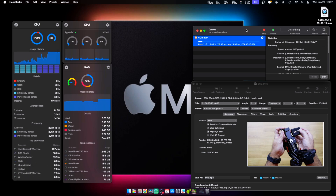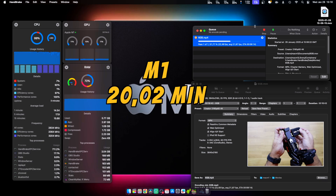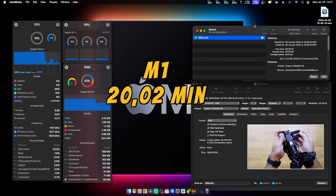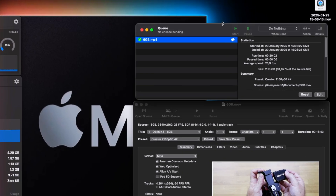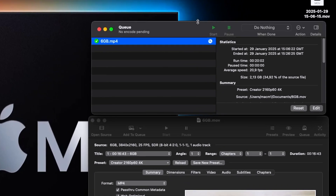The Mac Mini with the M1 took 20 minutes to compress the exact same file. You can see the CPU, GPU, and RAM usage, and all of them are at the maximum in terms of CPU usage because this is a test that heavily uses the CPU.